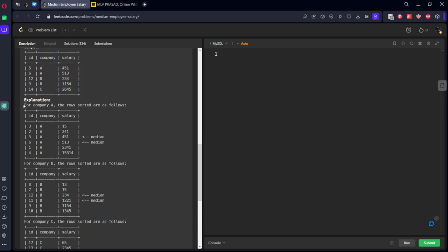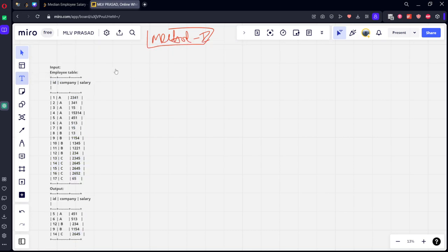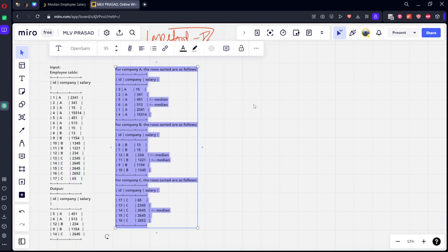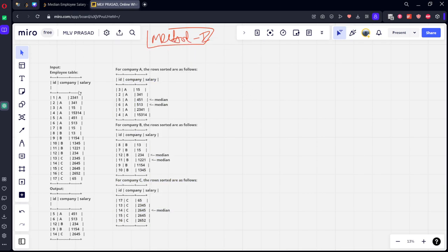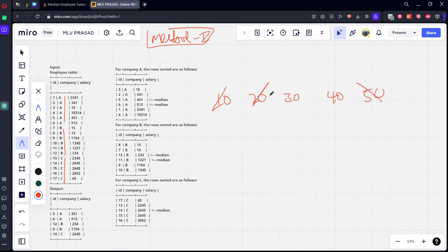The question is saying there are different companies — company A, B, and C — and for each company they have salaries from lowest to highest. They want to know what the median salary is. Median means, for example, if there are five elements: 10, 20, 30, 40, 50, the middle one is 30. This is called median in statistics.